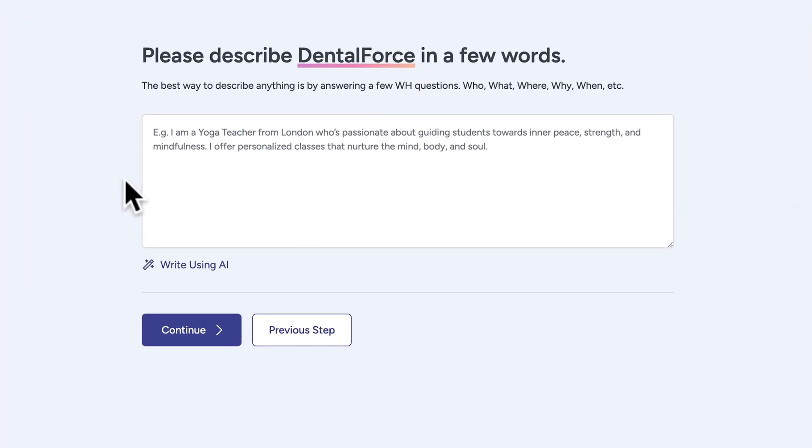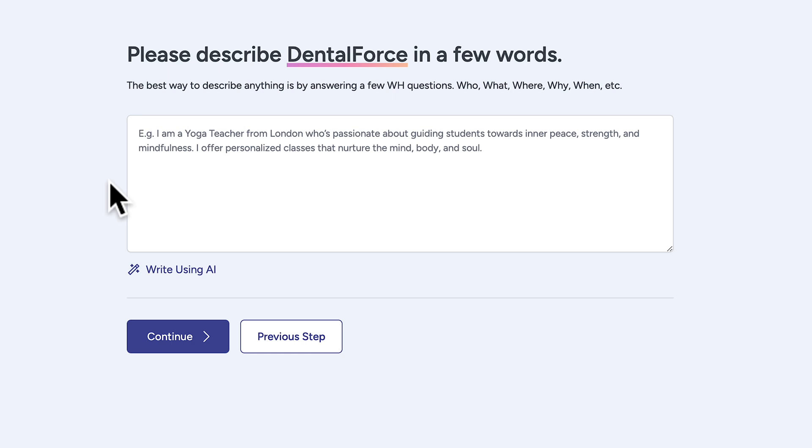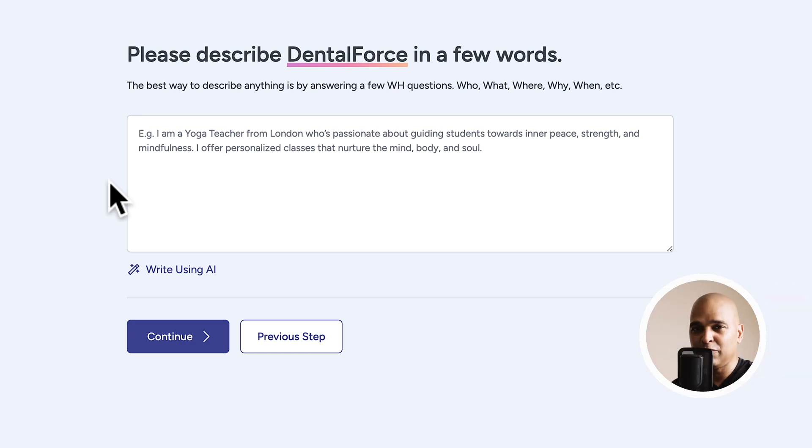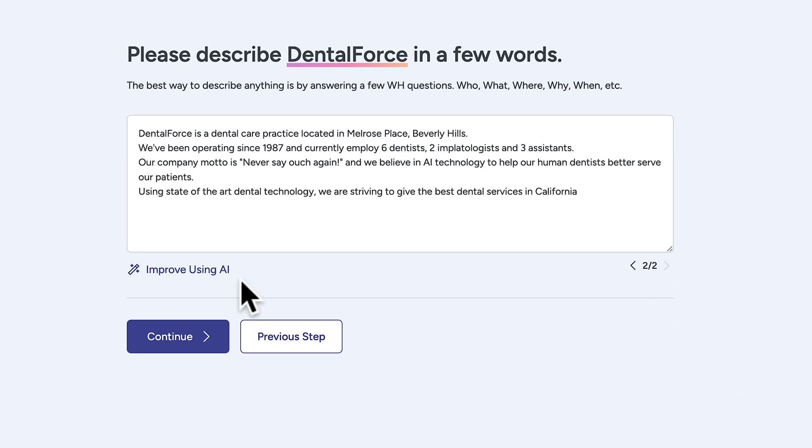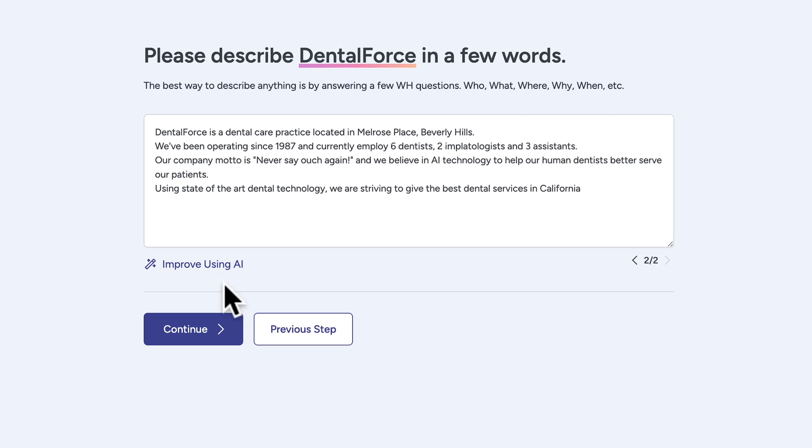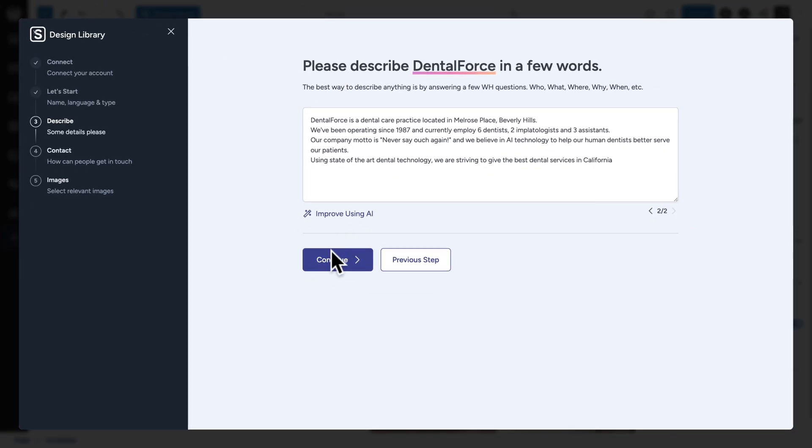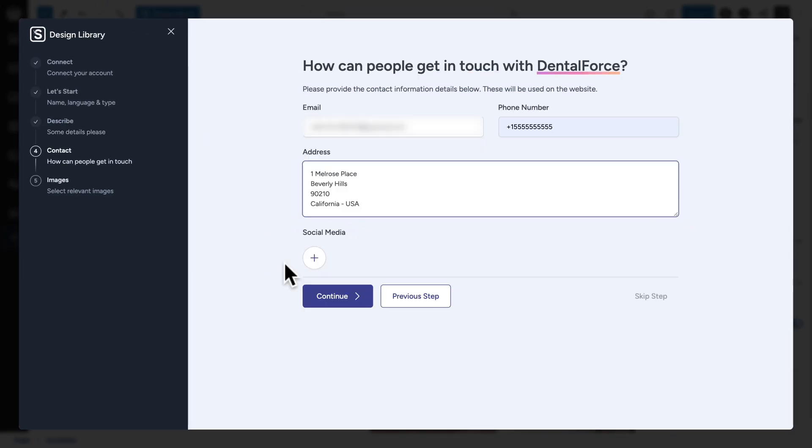Next, we need to describe what the company and website is all about. So try to give enough information. You can follow the path what, when, how, why and so on. So this is what I came up with and if you need help, you can click on improve using AI. Next, click on continue.